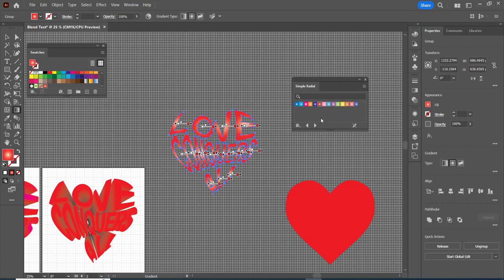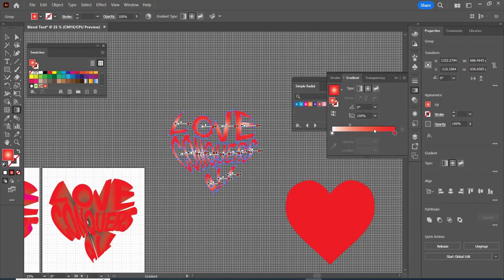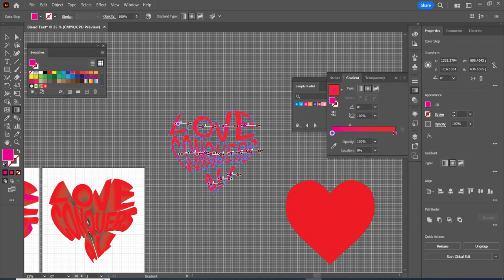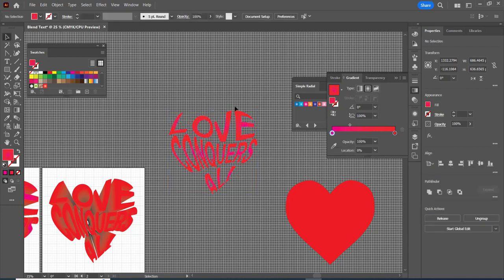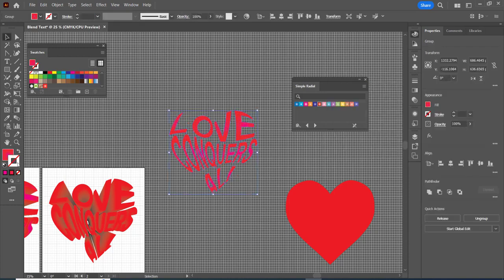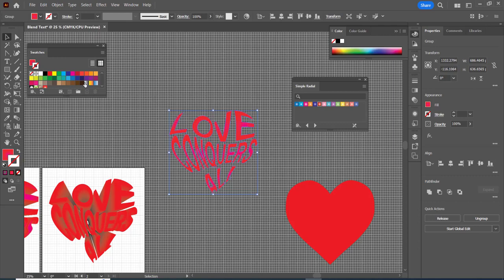You'll notice it does it for each individual one and I'm going to go with my gradient tool right over here and I'm probably going to take a pink and drag that on top of here. Then I go okay.